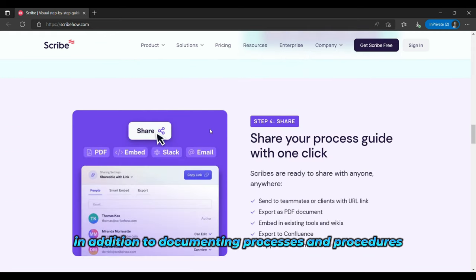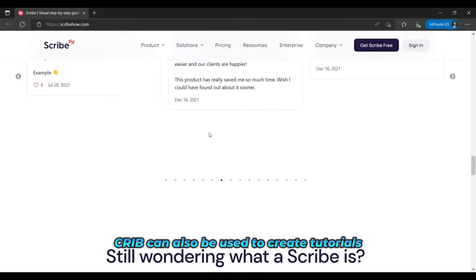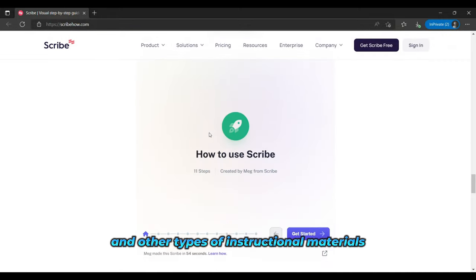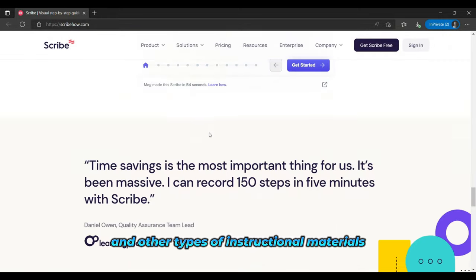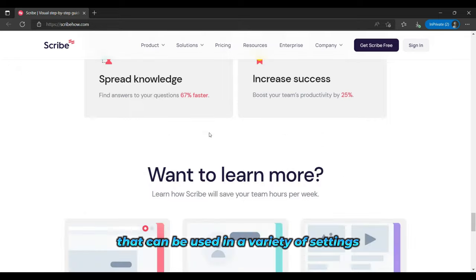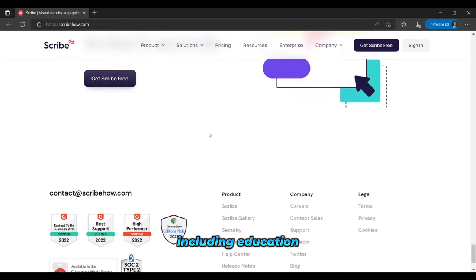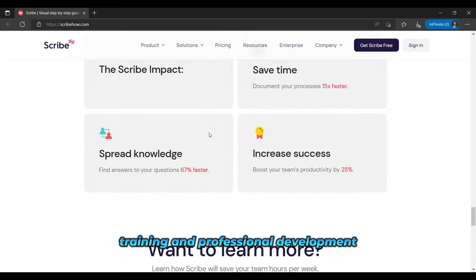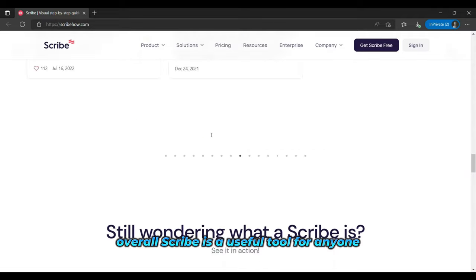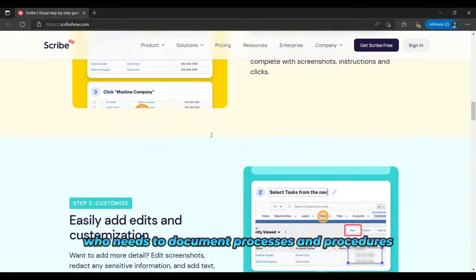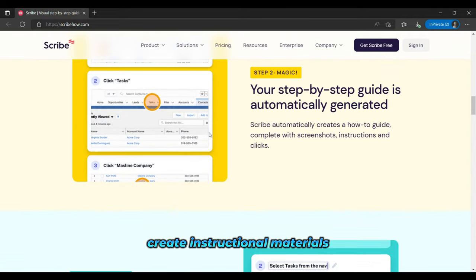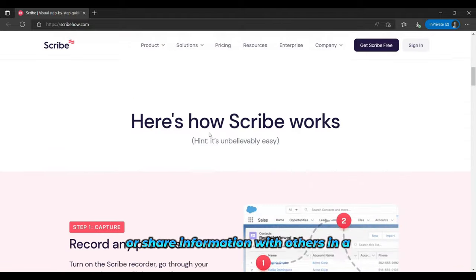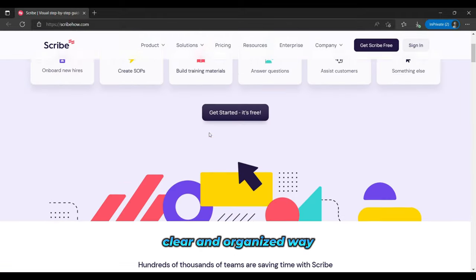In addition to documenting processes and procedures, Scribe can also be used to create tutorials, how-to guides, and other types of instructional materials. This makes it a versatile tool that can be used in a variety of settings, including education, training, and professional development. Overall, Scribe is a useful tool for anyone who needs to document processes and procedures, create instructional materials, or share information with others in a clear and organized way.